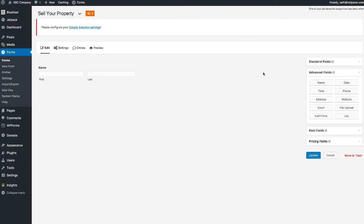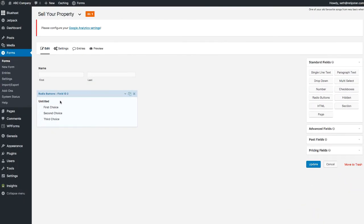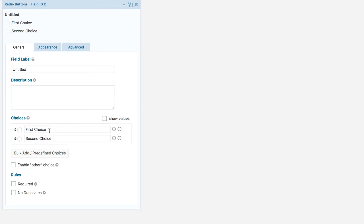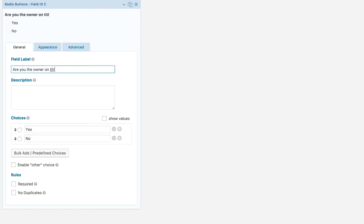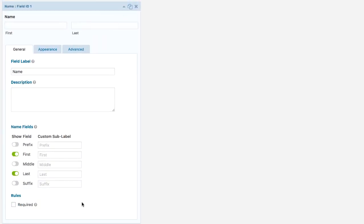The next thing I'd want to know is whether the person submitting property information is actually the owner on title or submitting on behalf of somebody else. Grab Radio Buttons and put them right here — these are the little circles where you can select yes or no. Edit them so it says 'Yes' and 'No,' with the label 'Are you the owner on title?' We can also set whether this is a required field — I'll make this required, and the Name field required as well.